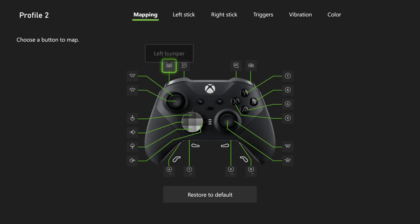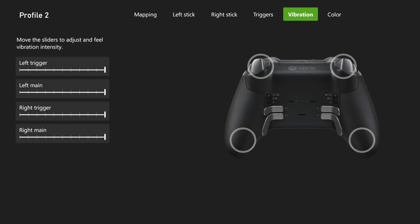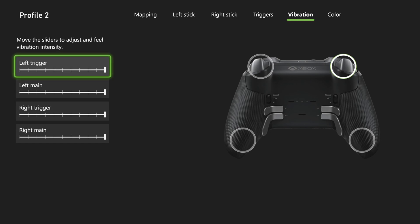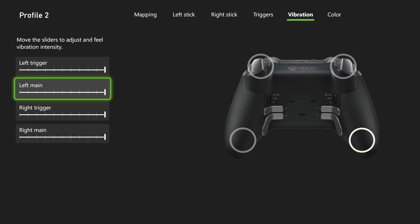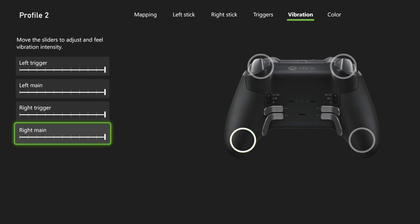And then there should be an option for Vibration under here. So if you've got the Elite controller, you can just turn off the Vibration. Just bring this all to the left. Just go all to the left for everyone, and it will turn it off completely.